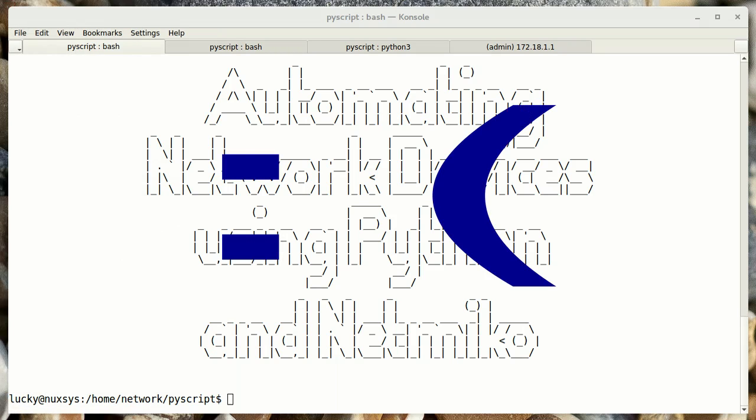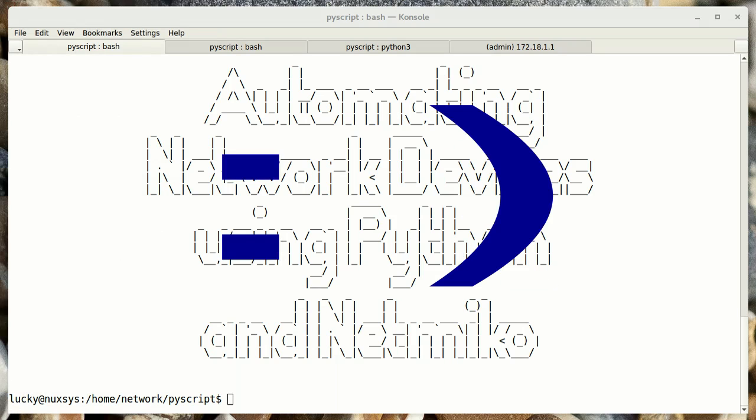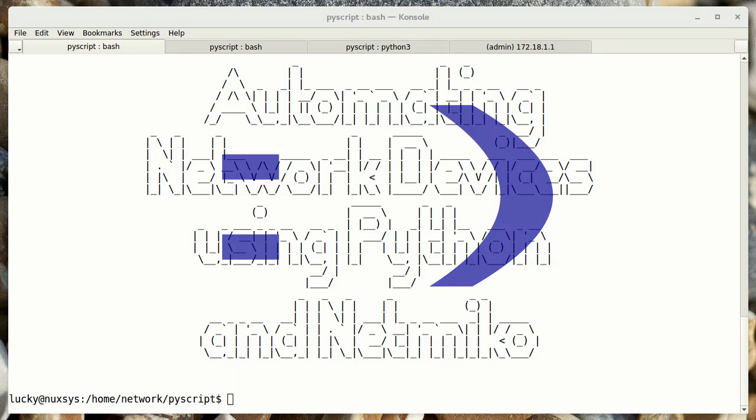So today I'll show you how to use the power of Python and NetMiko to create a secure connection to your routers and switches, run commands to gather data, and push configuration to your network devices.